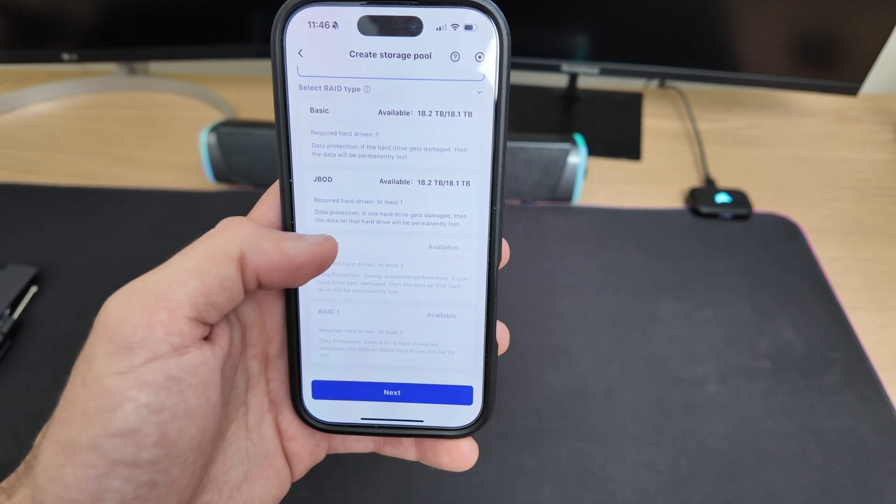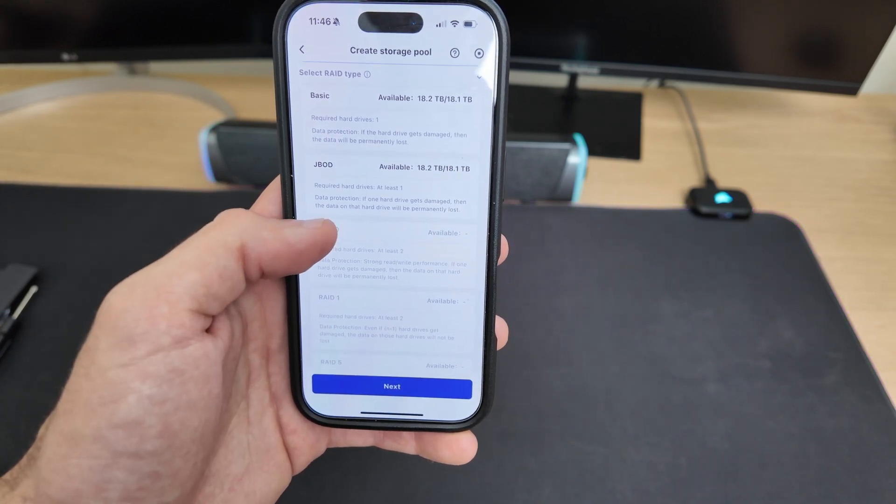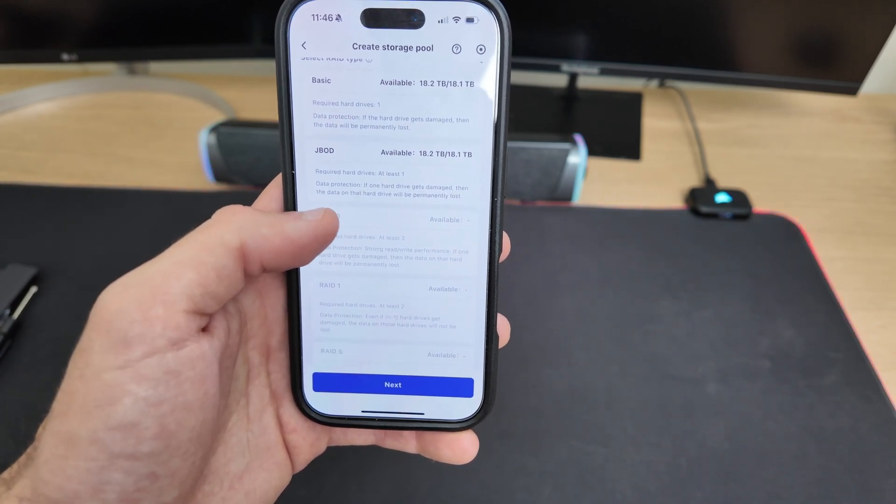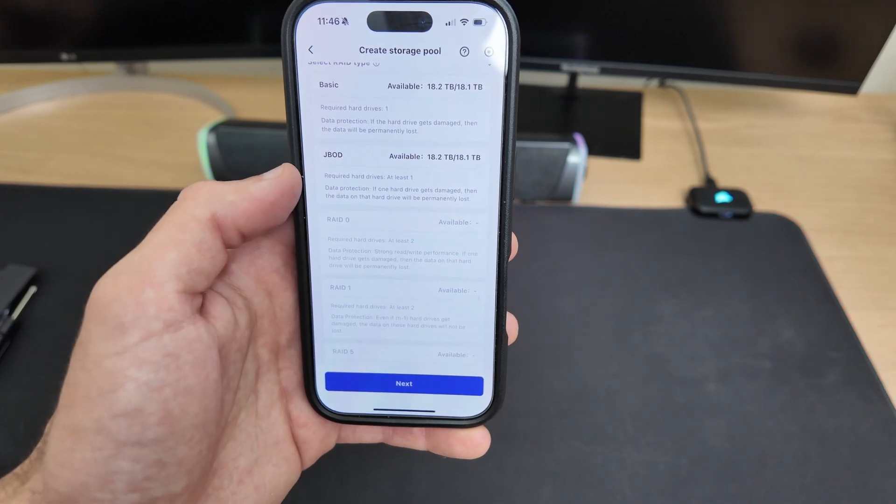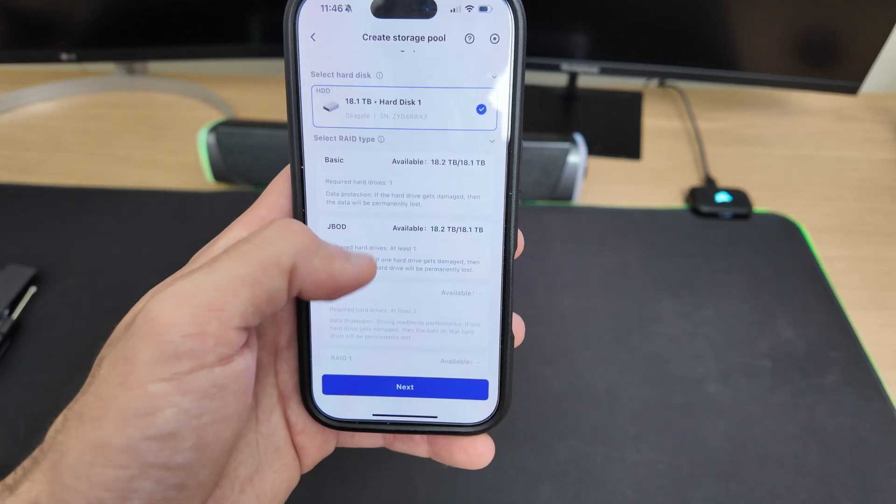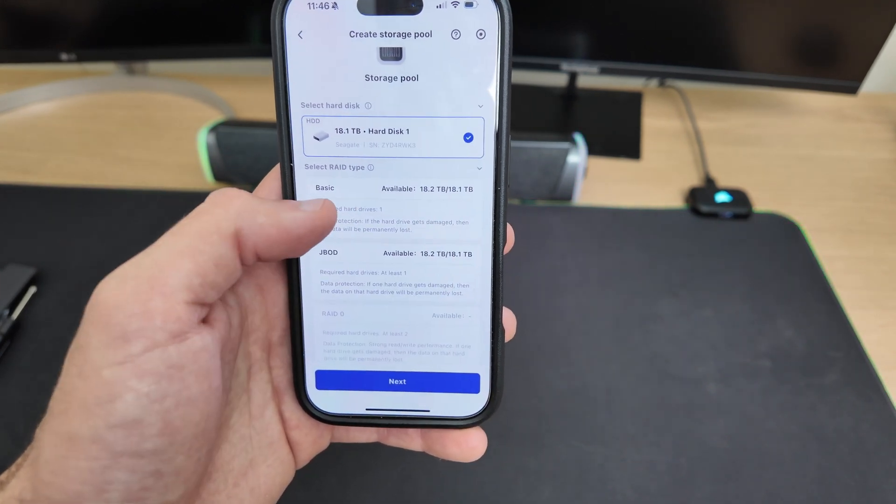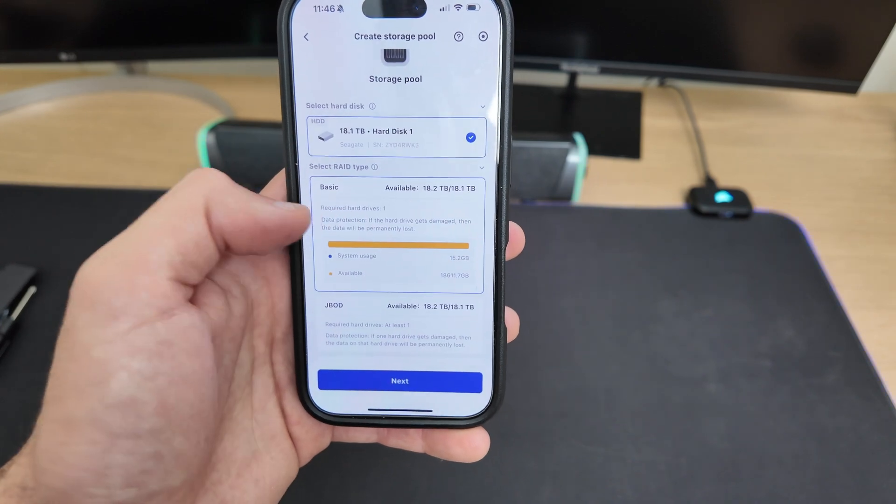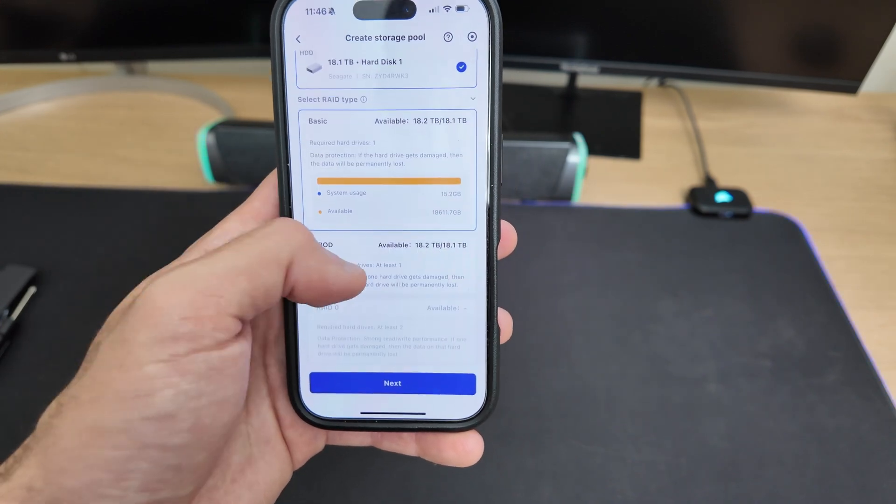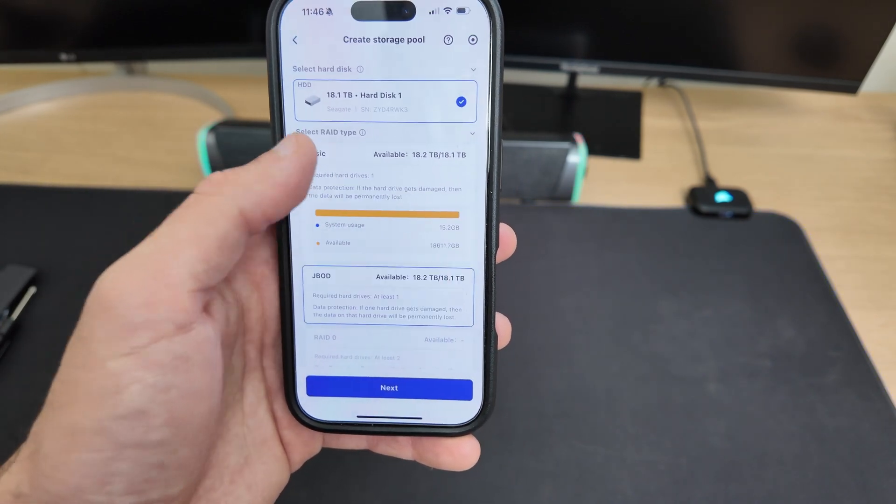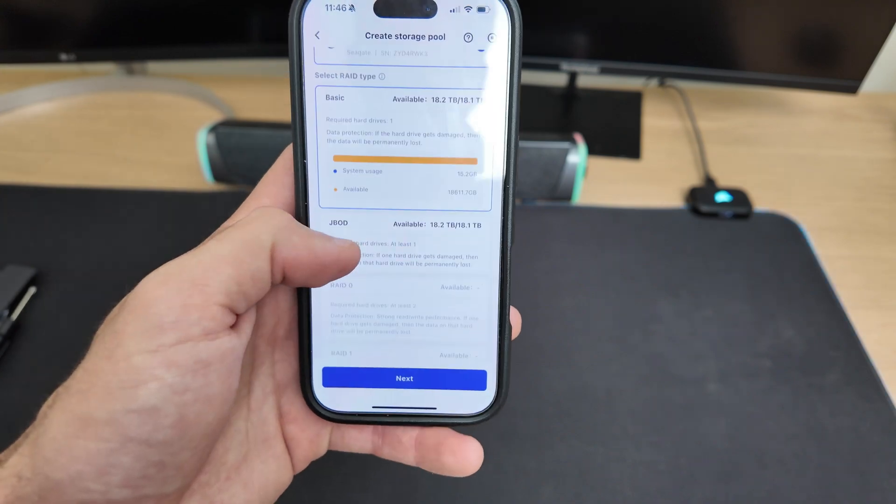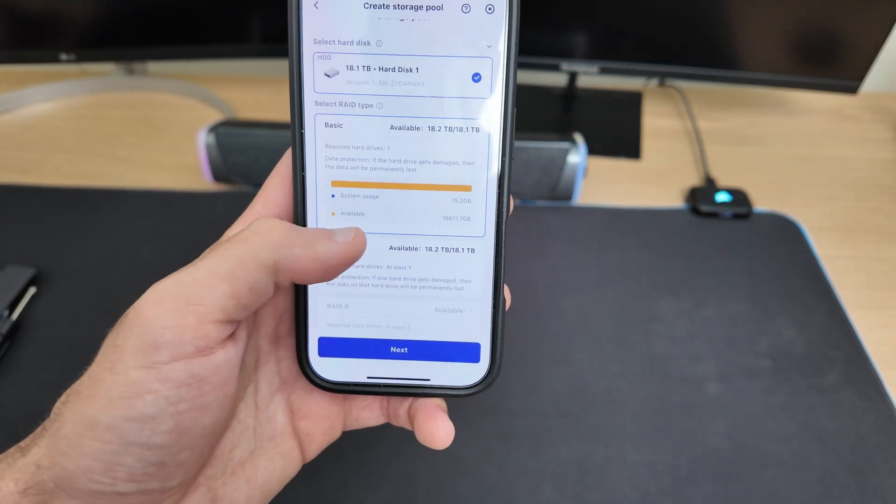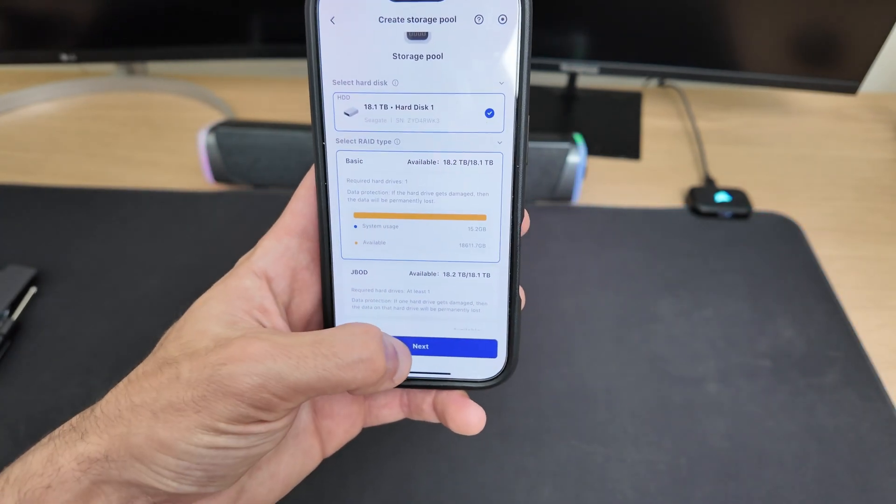RAID 1, on the other hand, mirrors your data across both drives. So if one fails, the other still has a full copy. There are other RAID types too, but these two are the most common for setups like this. Since I only have one disk installed right now, I just went with the basic configuration. It's the simplest setup and works perfectly until I add a second drive later on.